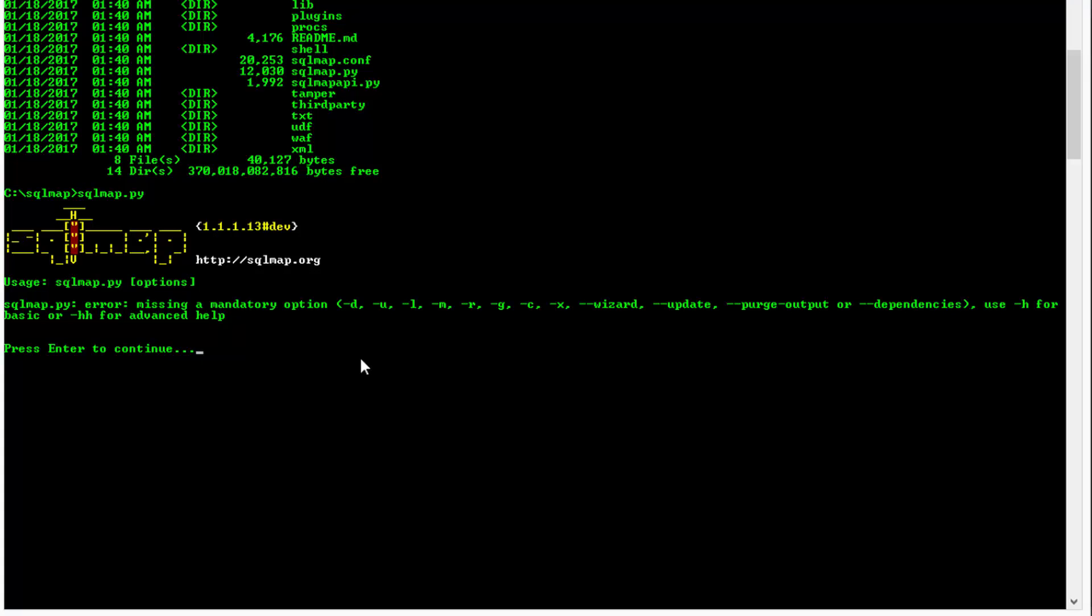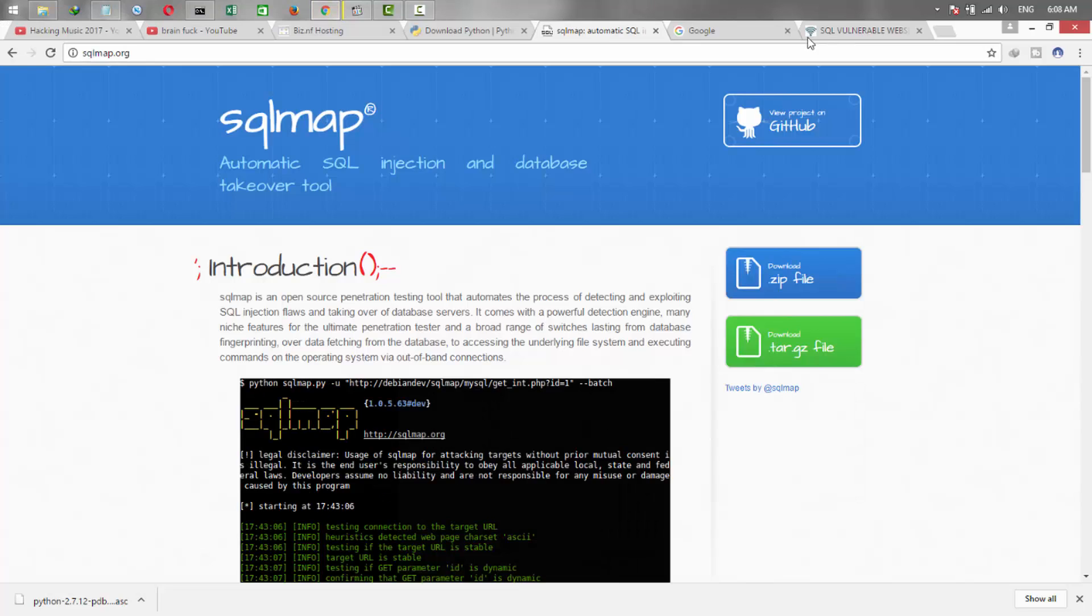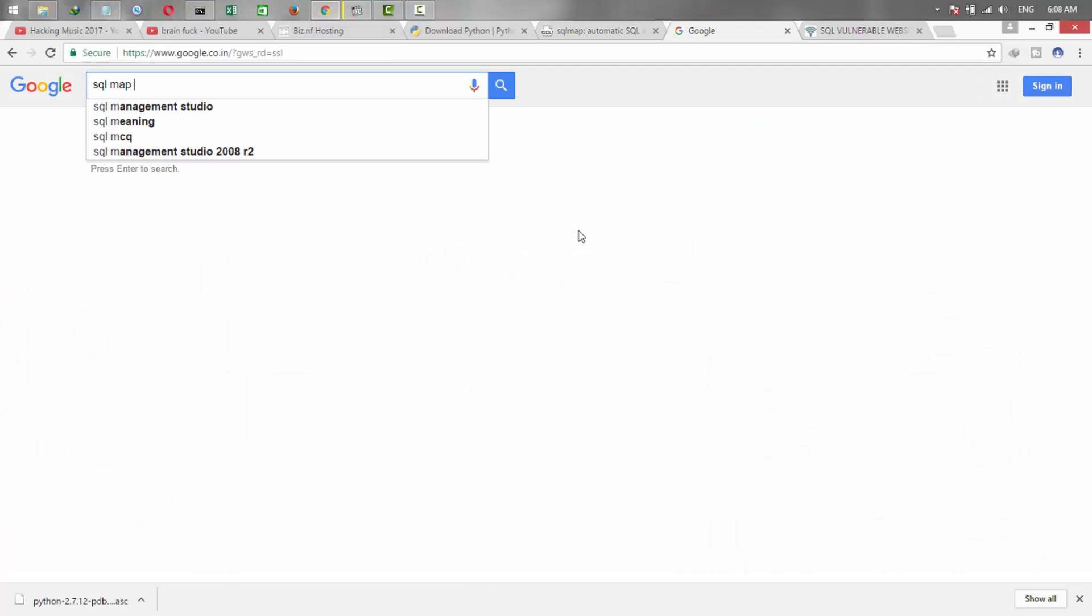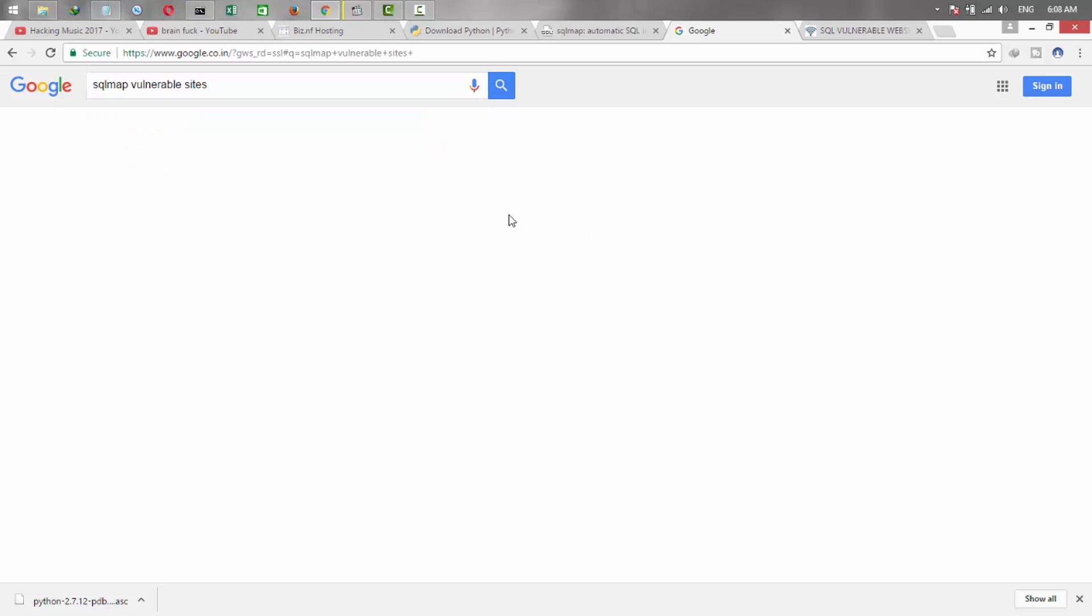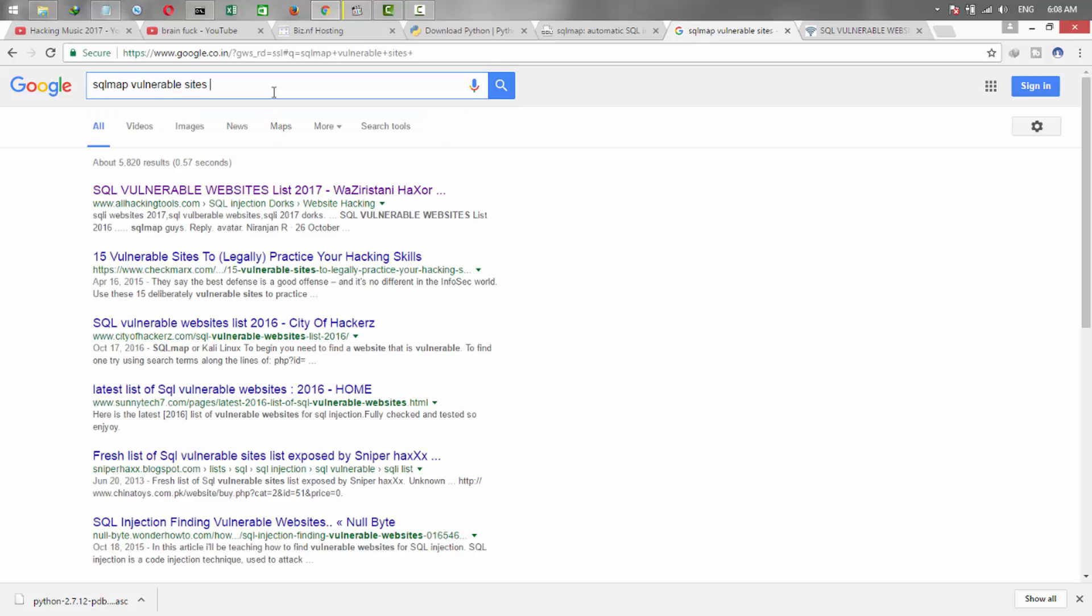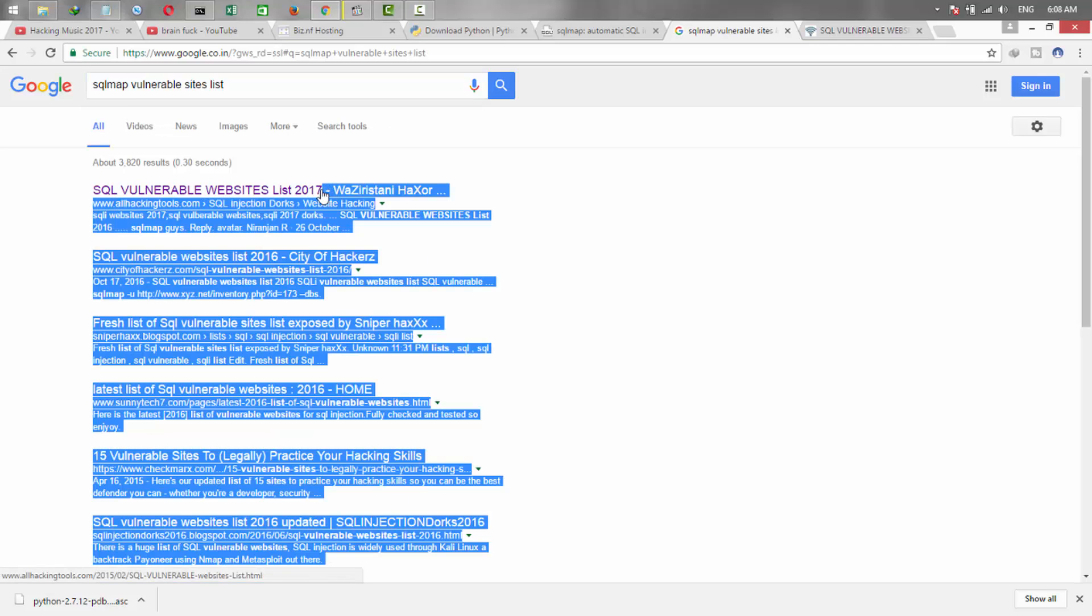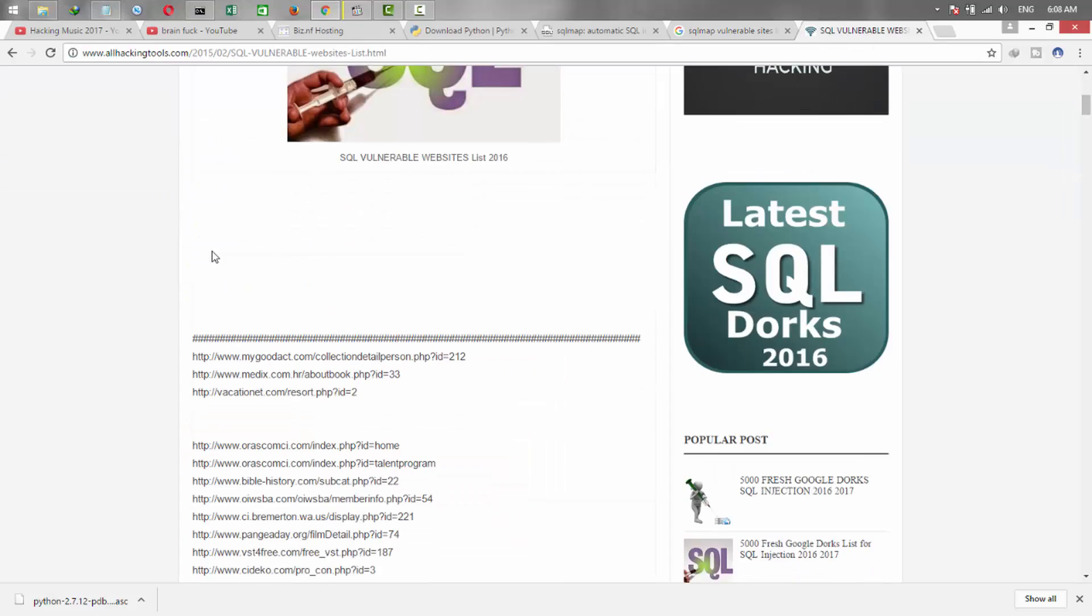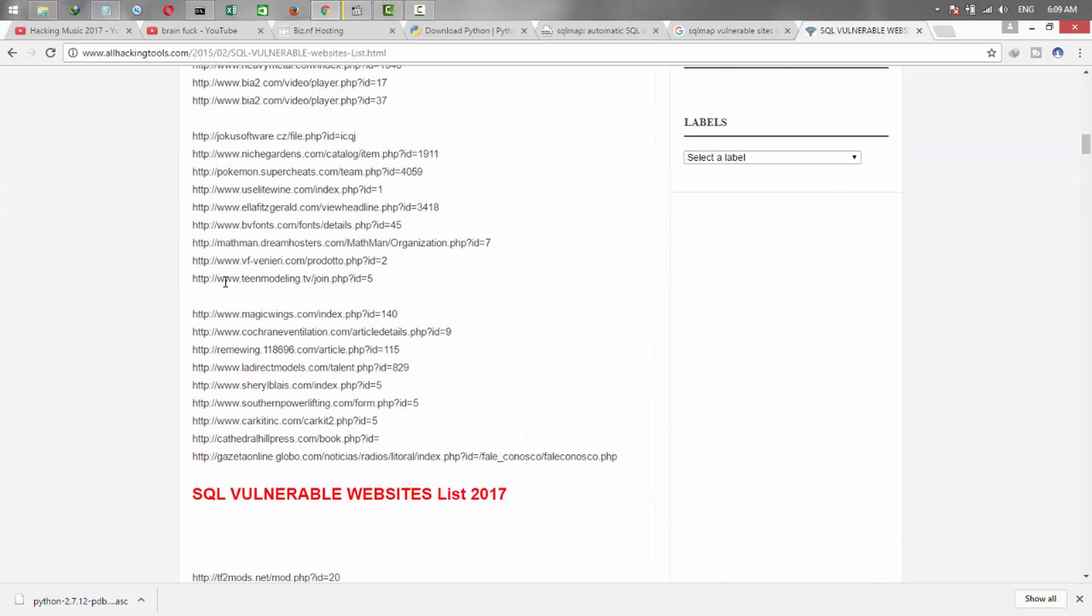For getting a target, just go to Google and search for SQLMap available websites list, and make sure to choose the latest one. For example, this website. Here's a lot of SQLMap available websites, and we are taking one of these and check if it is available or not.